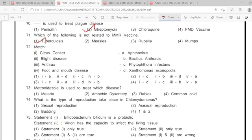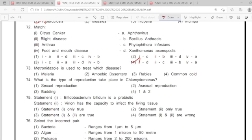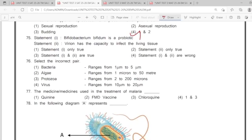70: option 2nd. 71: option 1st. 72: option 4th. 73: option 2nd. 74: option 4th. 75: option 3rd. 76: option 4th. 77: option 4th.